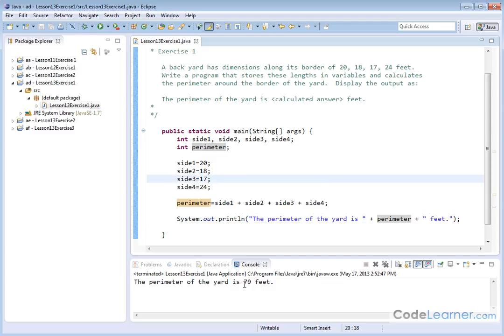The perimeter of the yard is equal to 79 feet, and that is the sum of all four of these sides. So fairly simple program, but you have to break it down: declare your variables, make your assignments, do your arithmetic, print the answer.